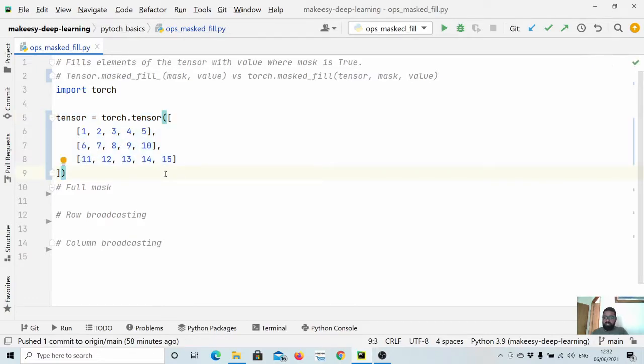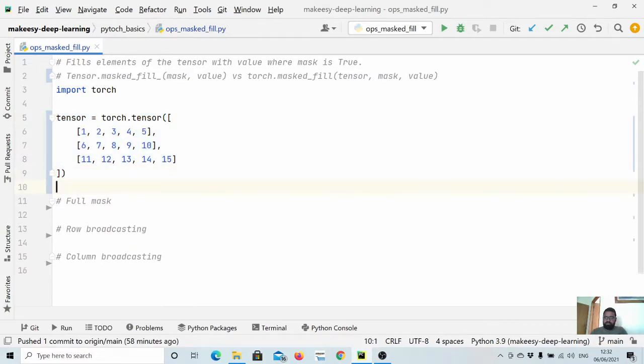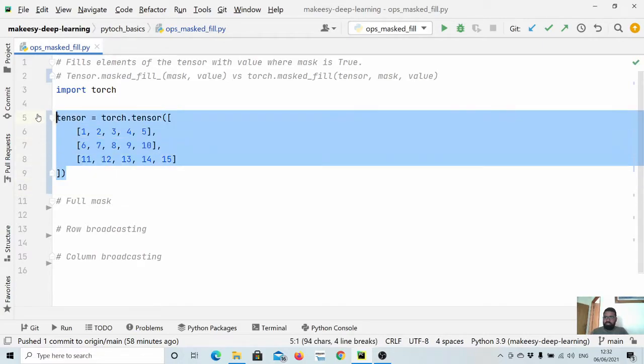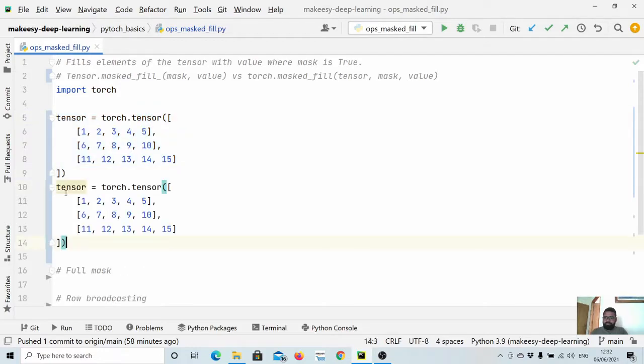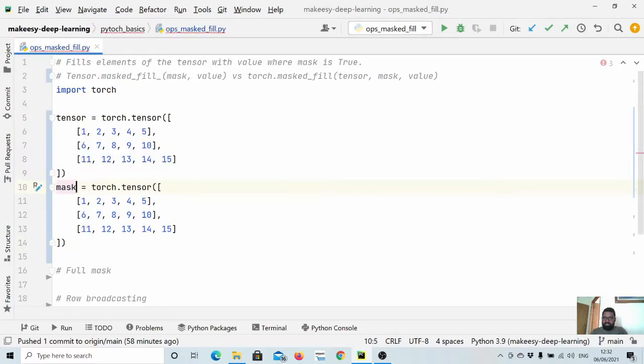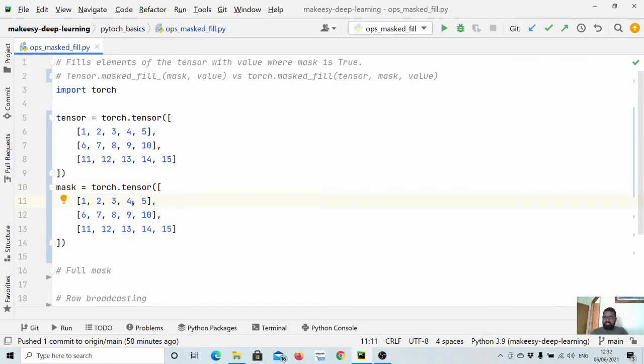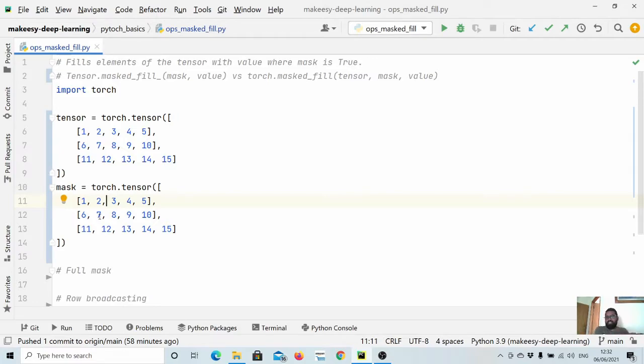So let's create a full mask for this. Let's copy it as is and call it mask. So what we want is to mask some of the elements. The masking works like anything that is true will be replaced with a specified value, and everything that is false will be ignored.